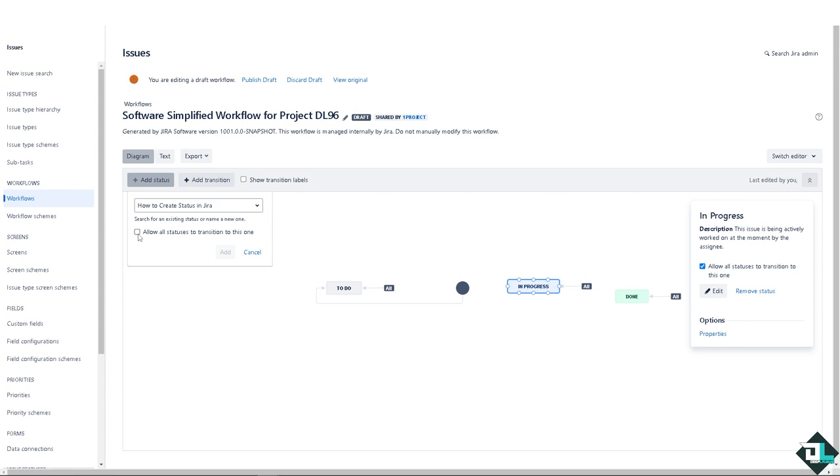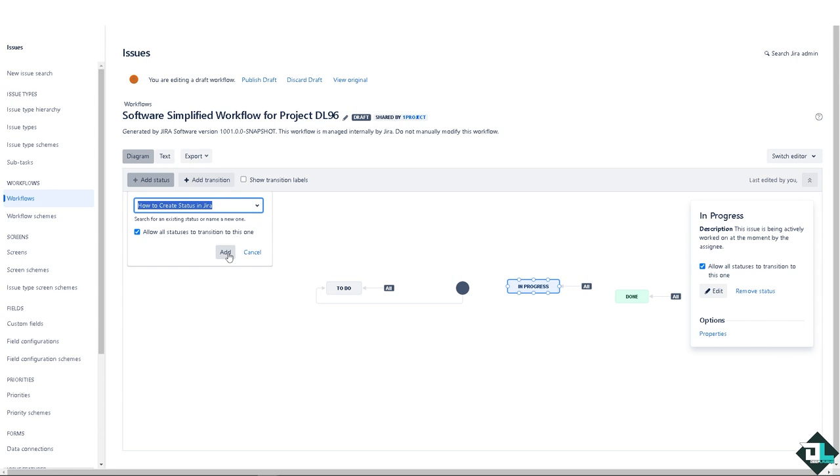A checkbox here that allows all statuses to transition to this one. I need you to check that - it's very important. And click on add.